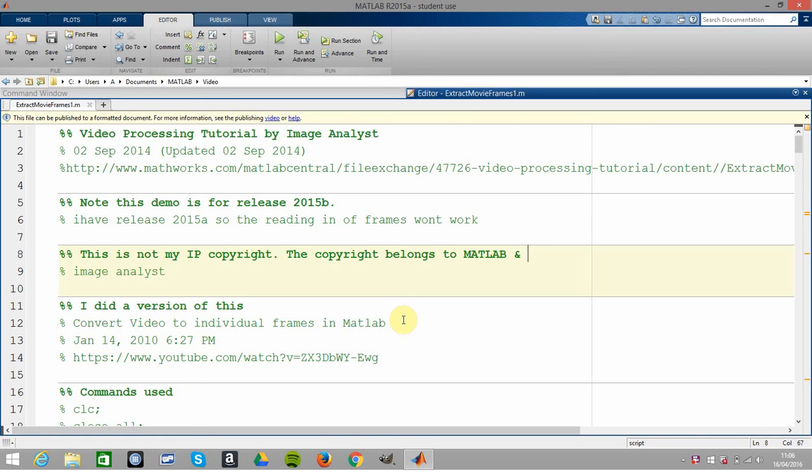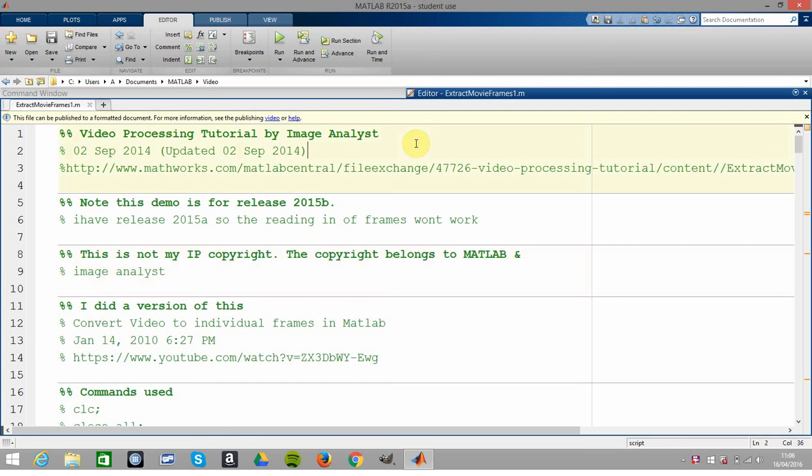Hello, welcome to Anselm Griffith's occasional series in MATLAB tutorials. Today we're visiting video processing. Just to say clearly that this is not my work - this came from Image Analyst on MATLAB Central.